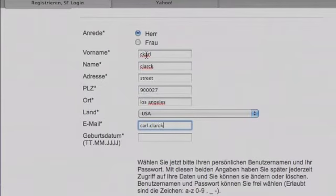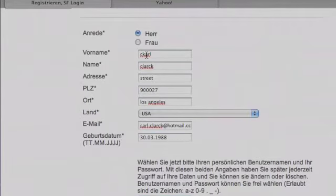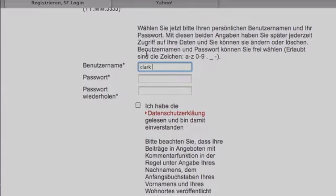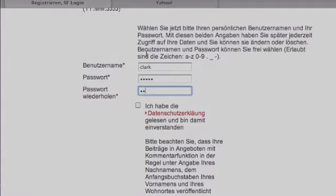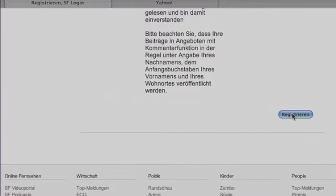Then click on the email field and put in your email. Then your birth date — it's very important that you put in the day first, then the month, then the year. Then click on 'Benutzername' — that's going to be your username, you can choose whatever you want. In this case we chose 'Clark.' Then put in your password, make sure you remember it, enter it twice, and make sure you click the little checkbox at the bottom — that states you agree to the terms of the website. Then click the submit button.